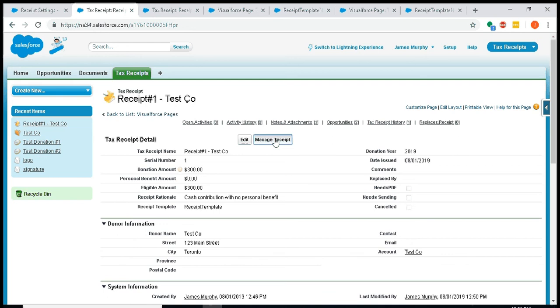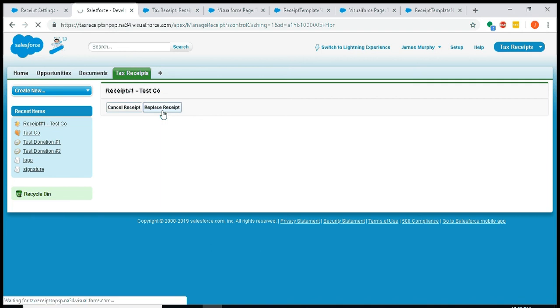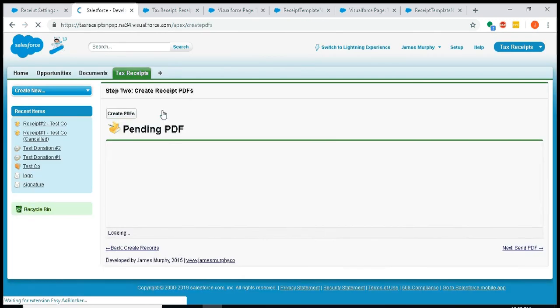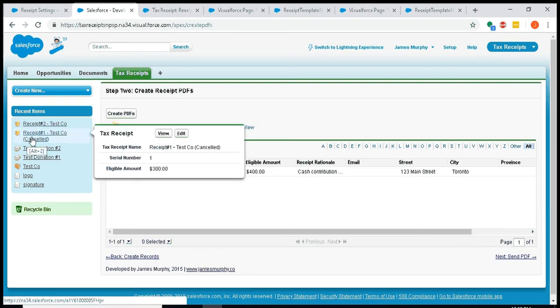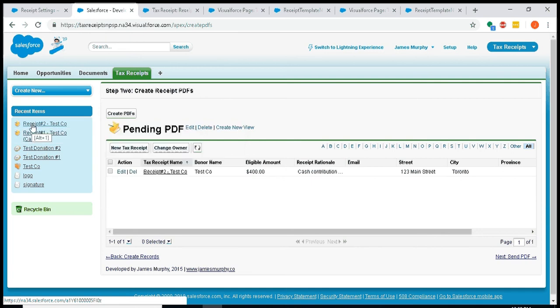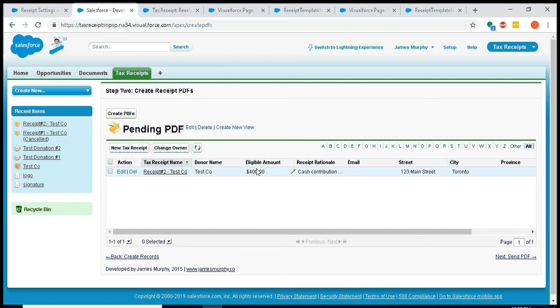So I'll just update the donation. I'll go back to my receipt number one, and there's this button here 'manage receipts.' I can hit 'cancel receipt'—that doesn't really do much, it just updates the receipt record to show that it's been cancelled. But if I hit 'replace receipt,' that does a bit more. What it will do is it'll void out receipt number one and it will reprocess all those donations, create a new receipt record, and then I can put the PDF on it. So if I hit replace receipt, you can see on my recent items receipt number one is now cancelled. We now have receipt number two for test co for $400.